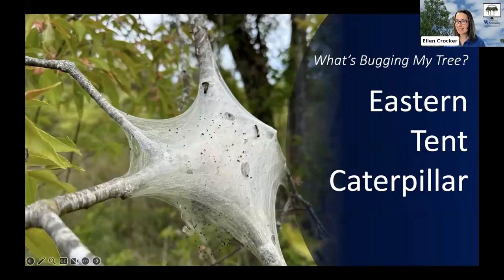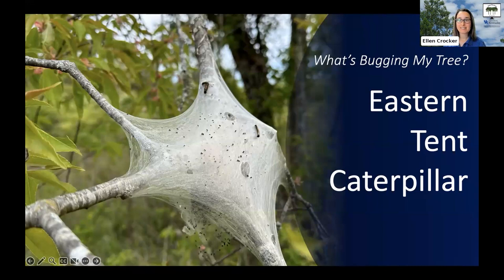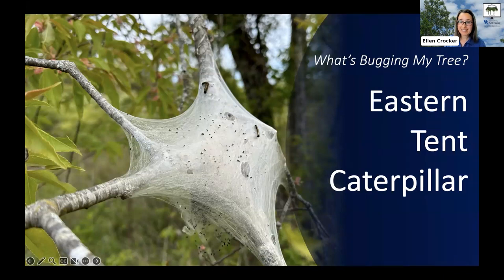You're like, what is that thing? So if you've been noticing some silky webs popping up on your trees, and if it's springtime and those trees are cherries or plums or apples, you are likely seeing the work of the eastern tent caterpillar.